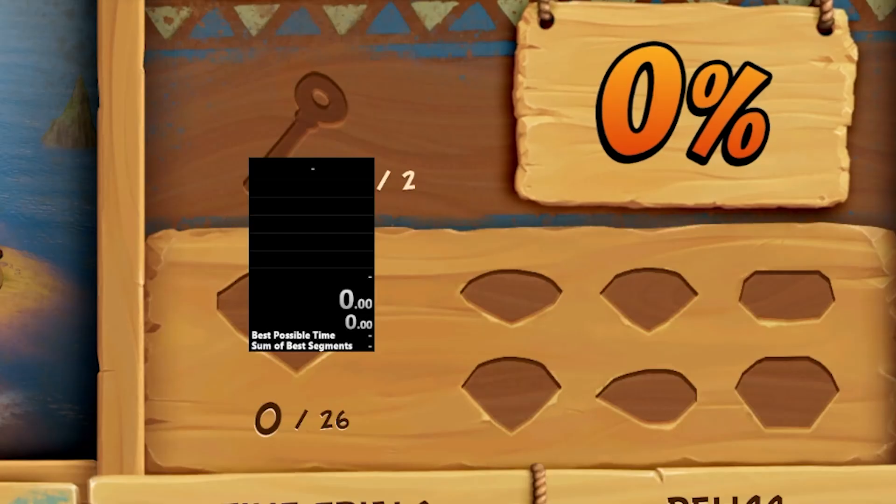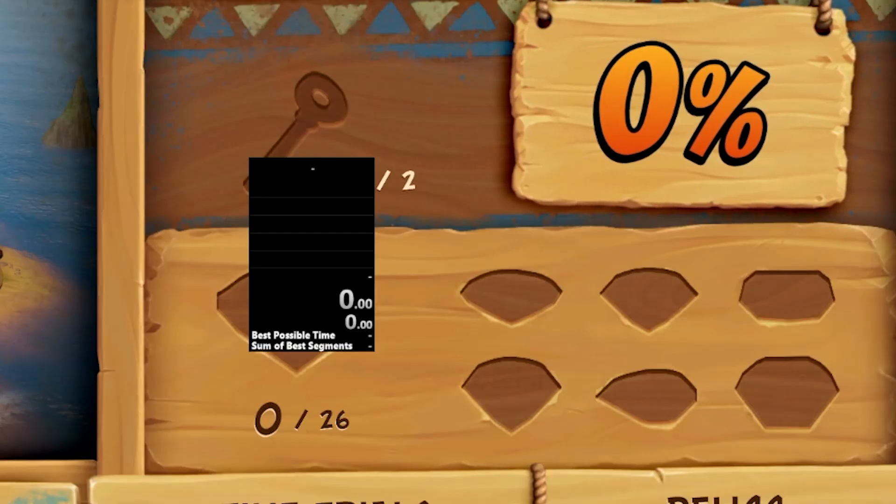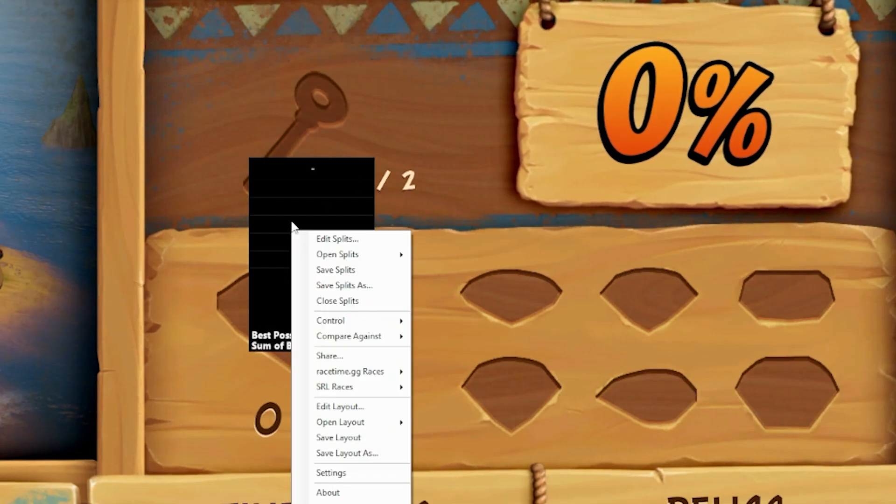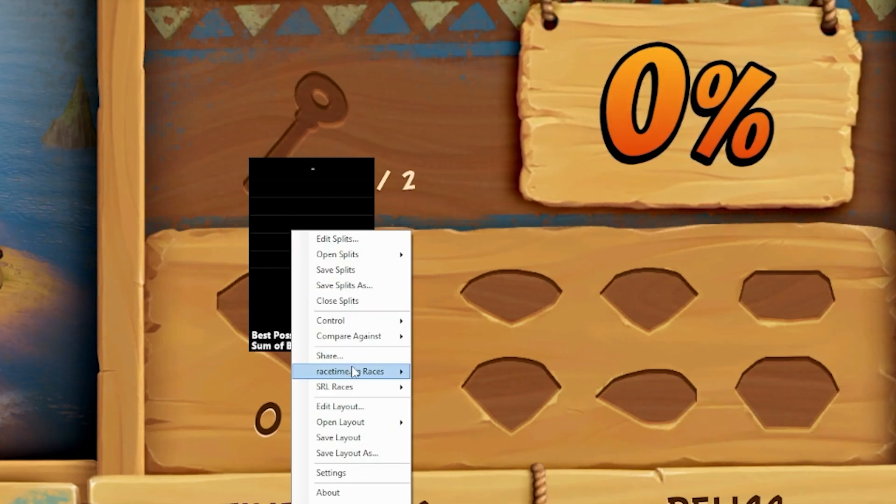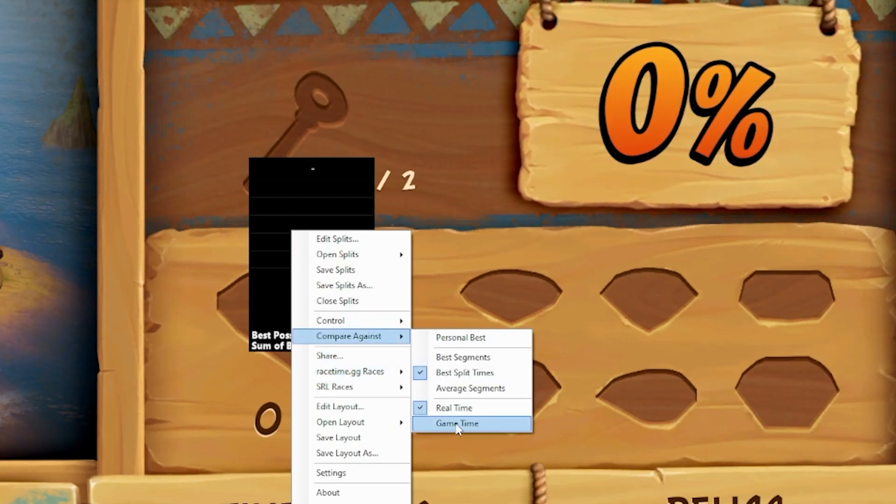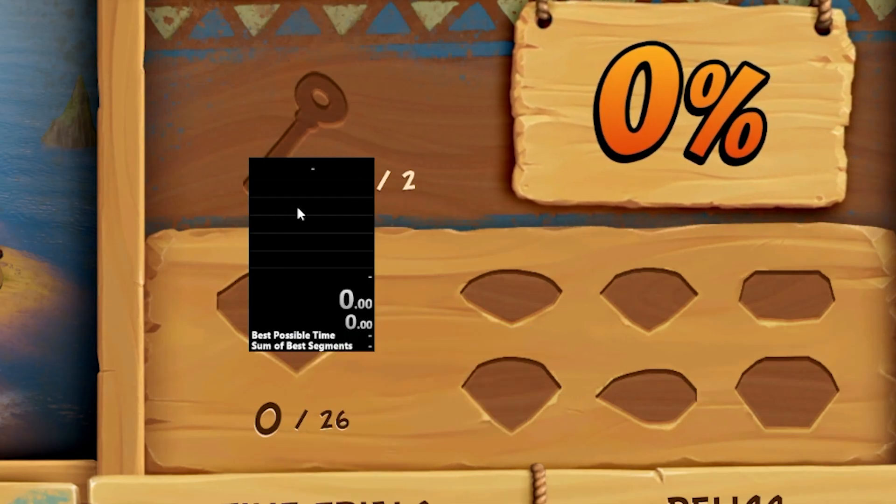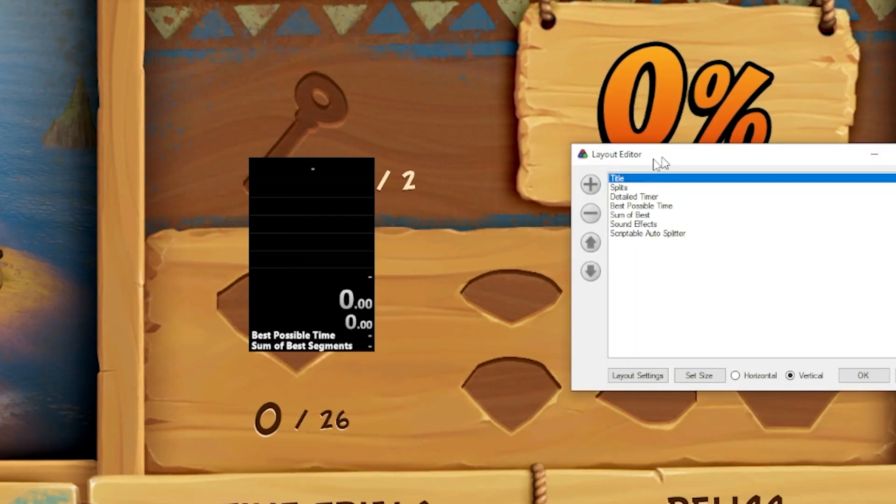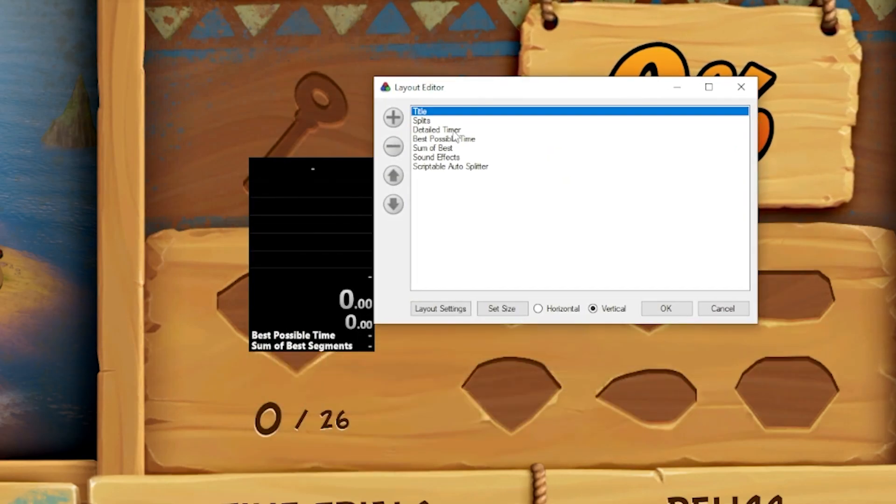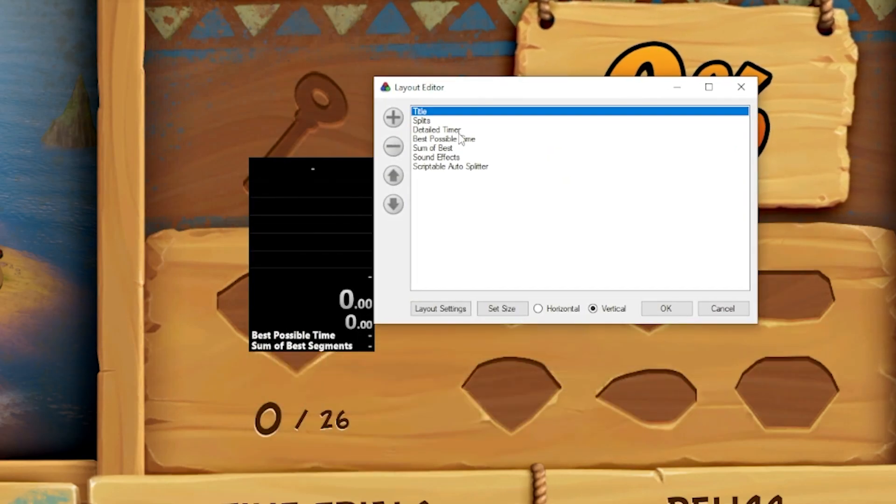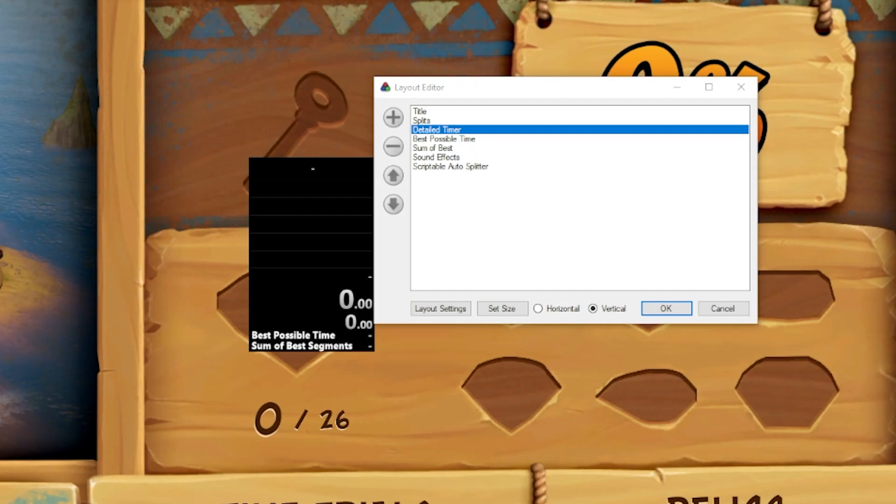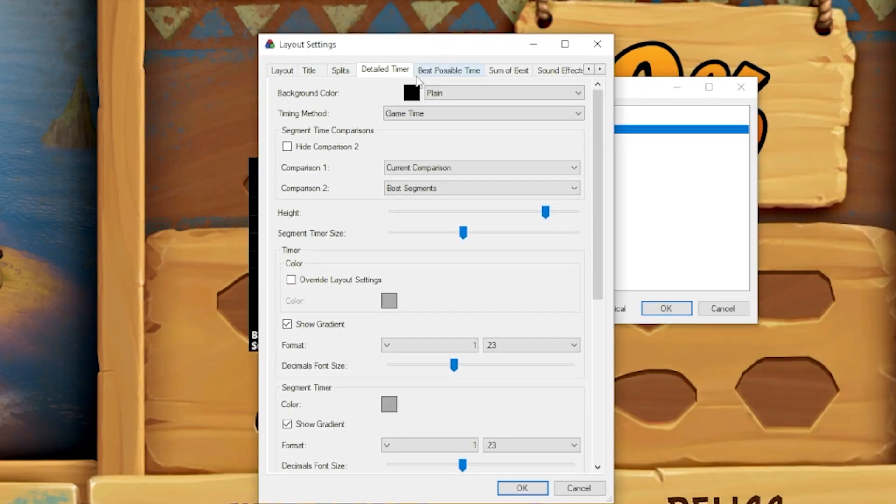And then, boom, I'm going to launch the game. Completely forgot to mention, but make sure that you right-click on LiveSplit. You go to Compare Again, so make sure it's comparing against Game Time, because if it's not comparing against Game Time, then it's just going to be working in the background, but it's not going to show you that it's working.